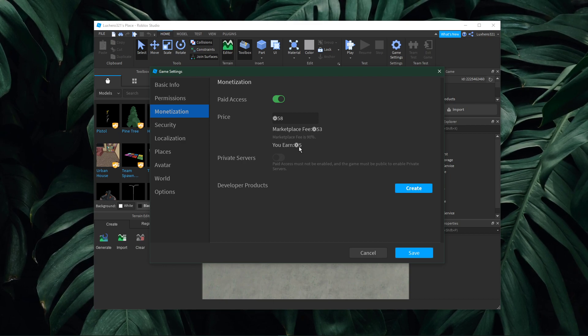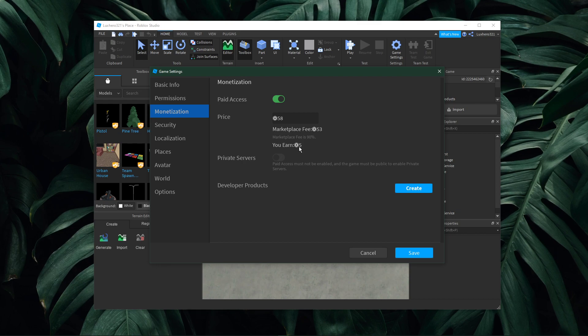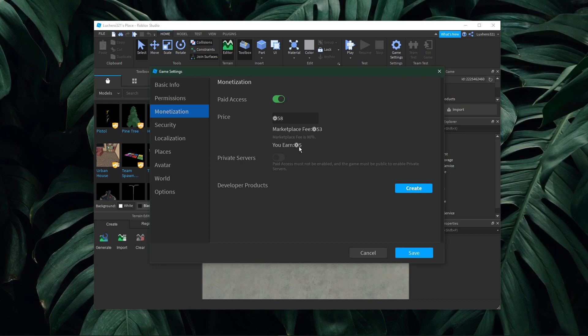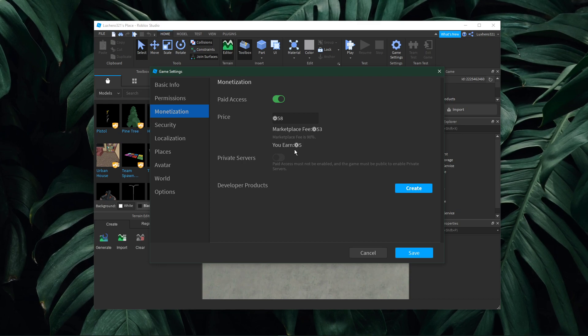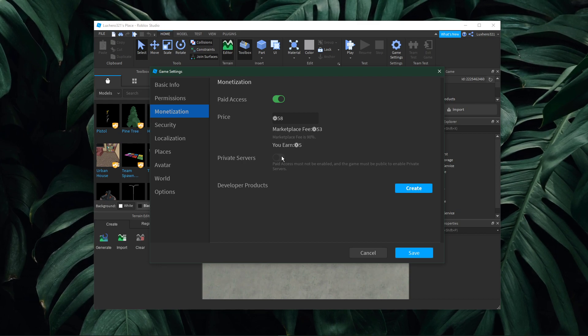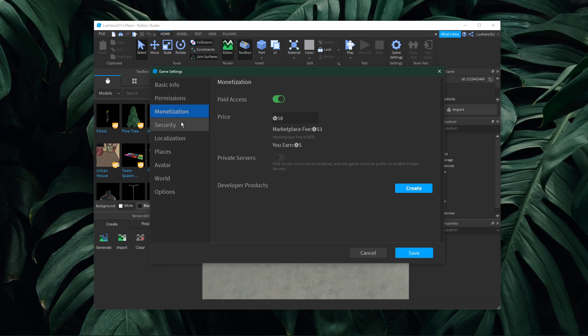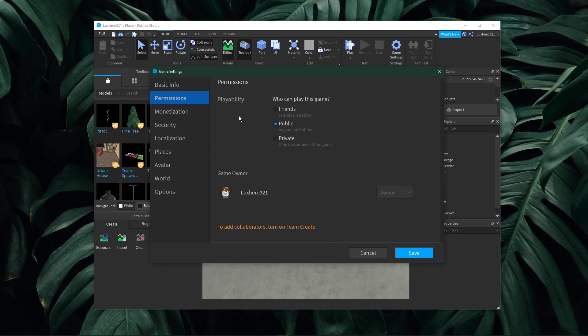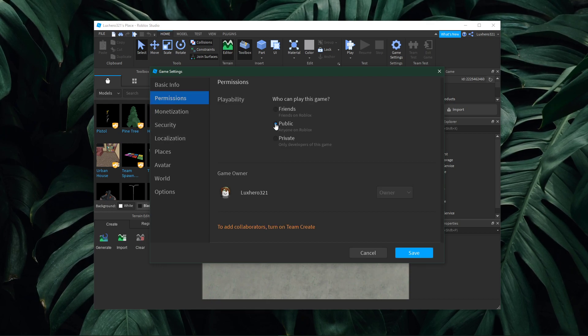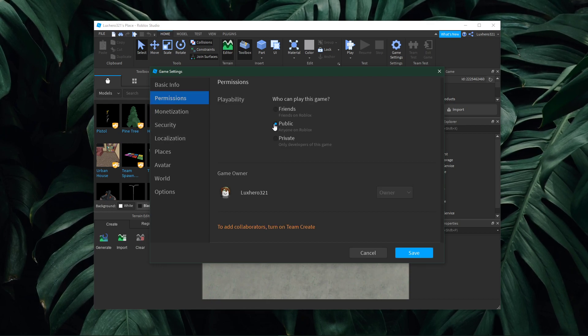You will only be able to set your game to paid access if the game is set to public. To do this, you will have to make a change in your permissions tab. Here, set this option to public.